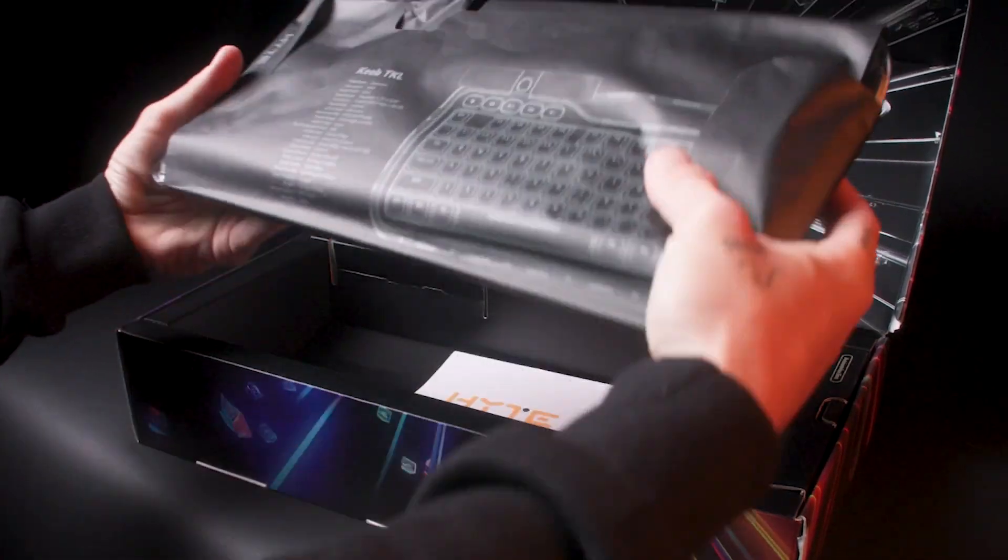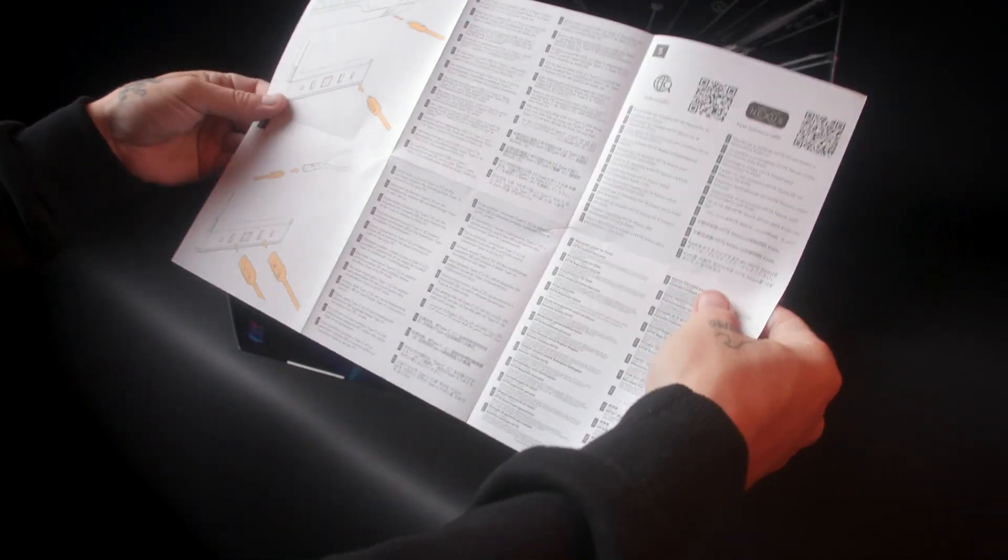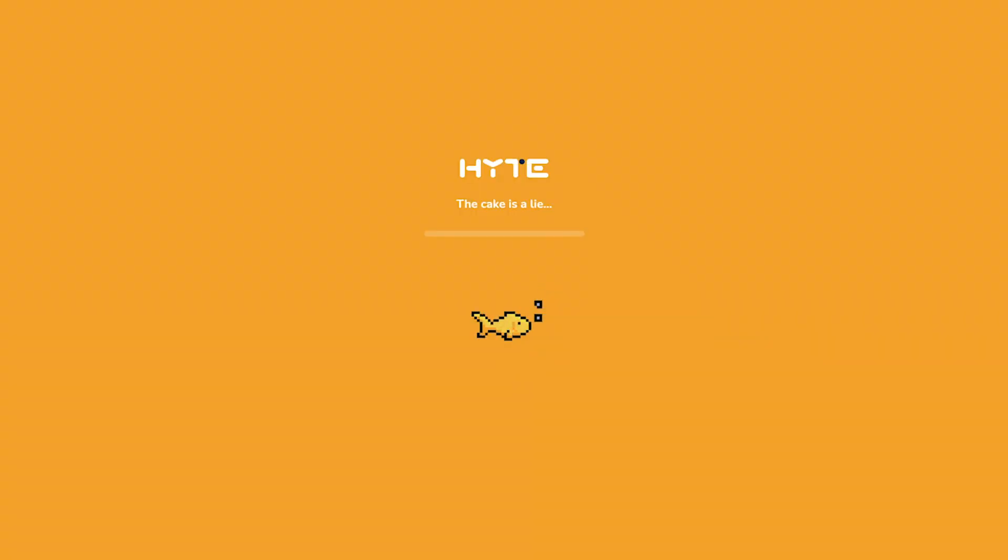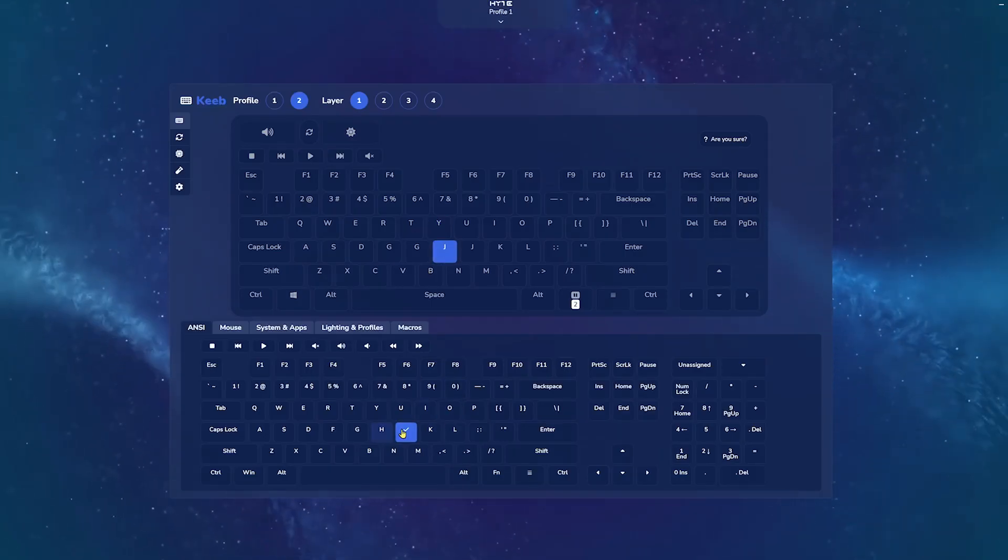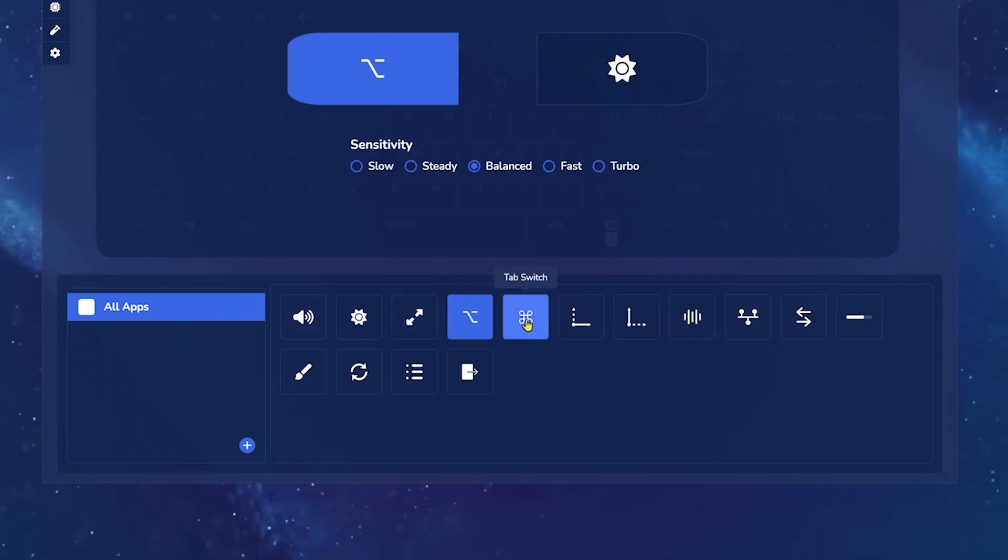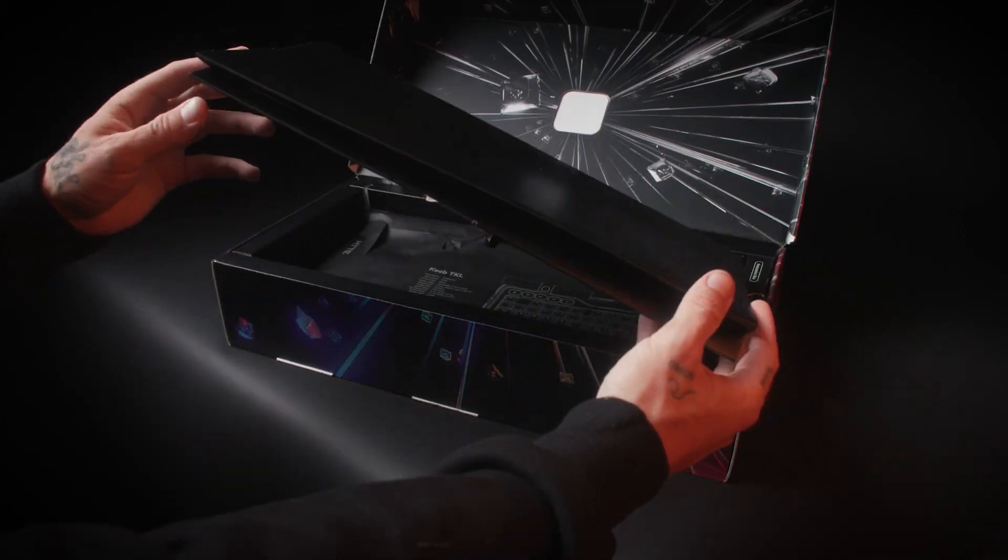We will go over what's included, an overview of the hardware, and how to configure it all in Height Nexus software. We will be covering key remapping, rotary assignments, and lighting control. Let's get started.